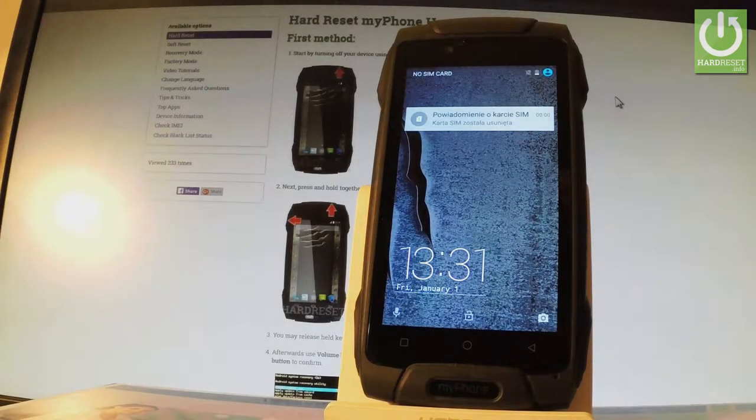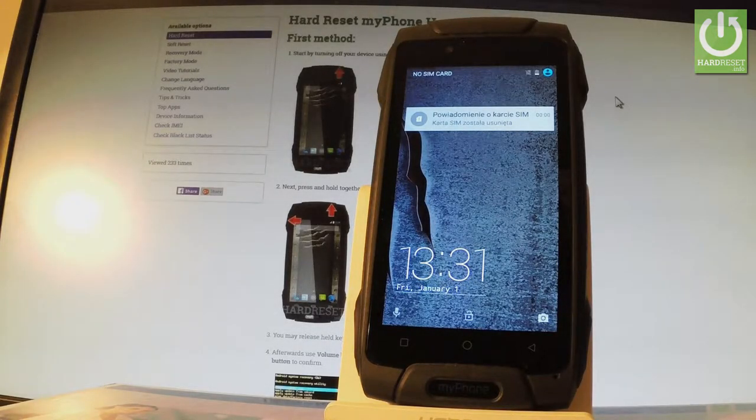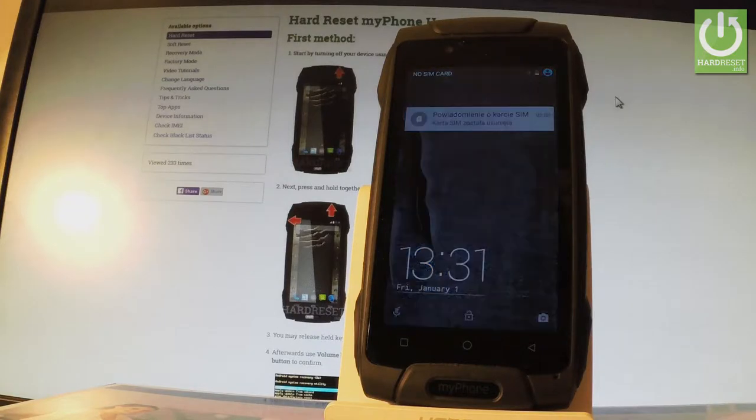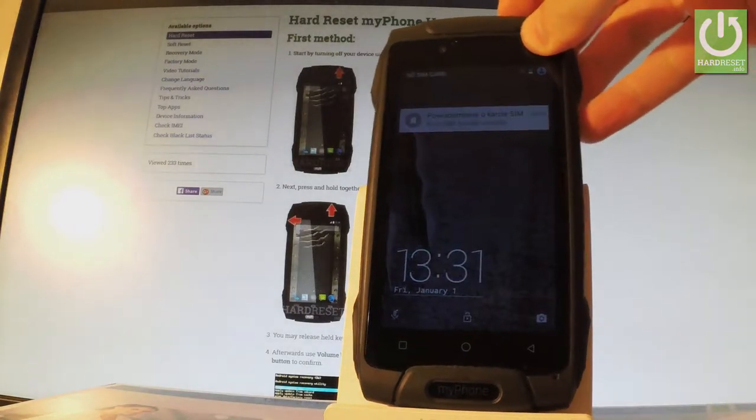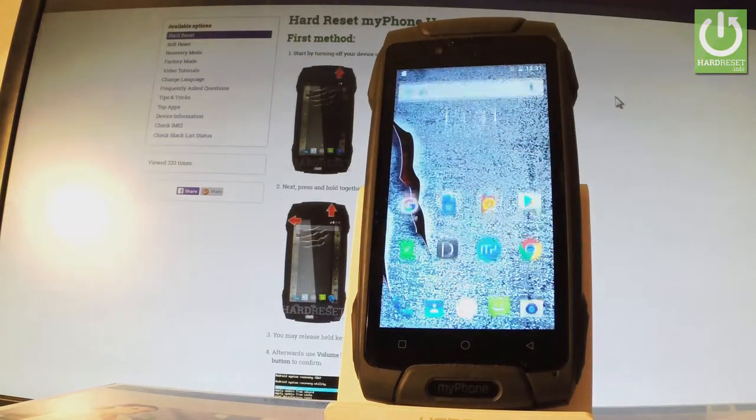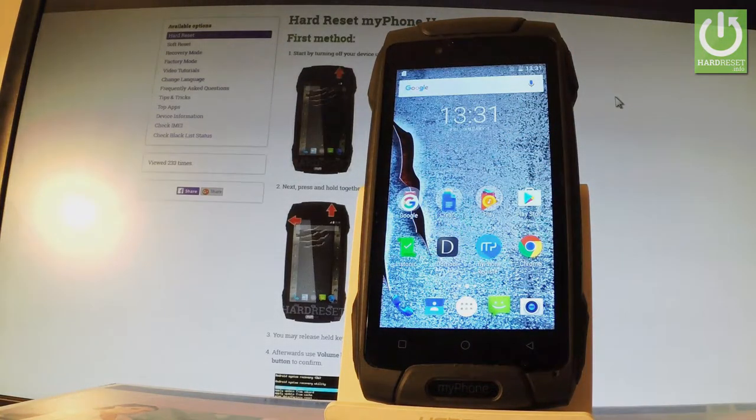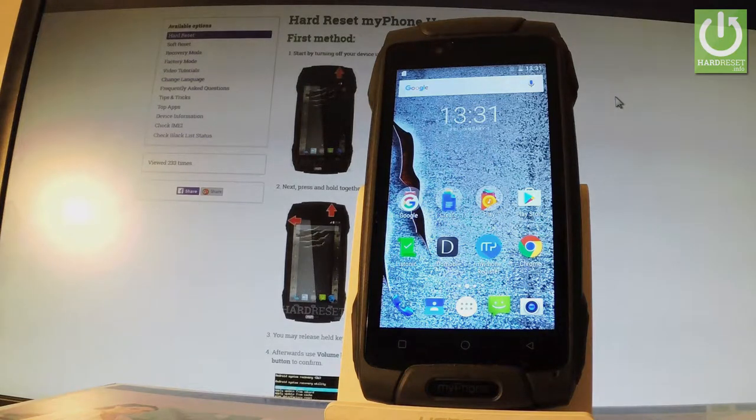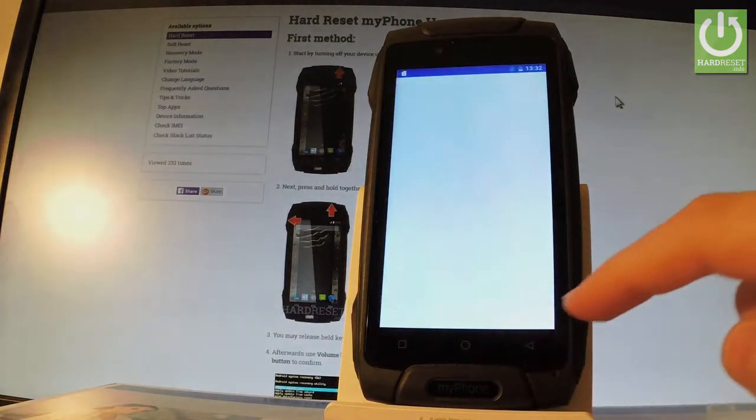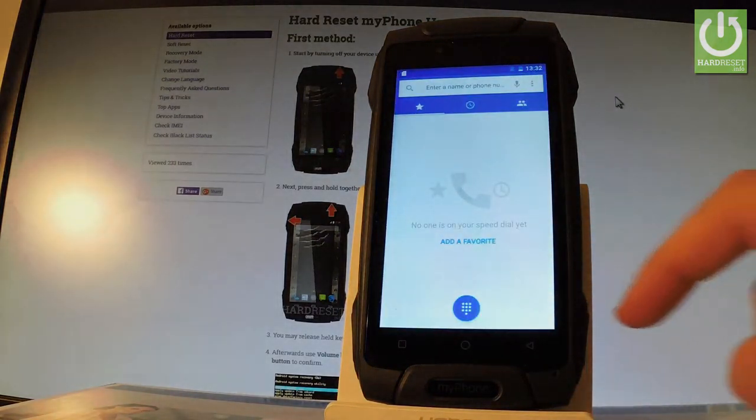Here I have my phone myPhone Hammer Axe and let me show you how to use secret codes on the following phone. At the very beginning you have to unlock your screen by using your power key and by swiping. Afterwards from the home screen let's tap the call button to open the phone's dialer.